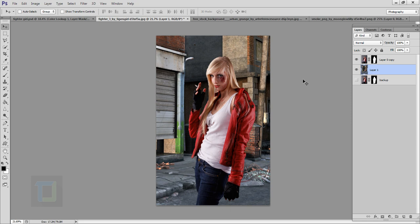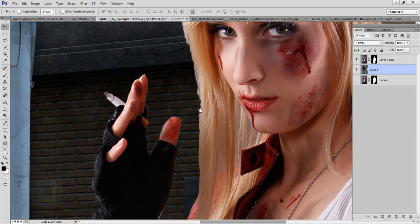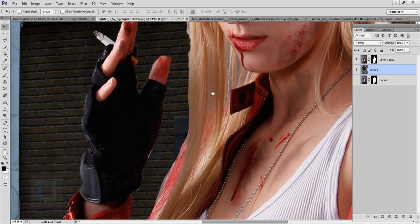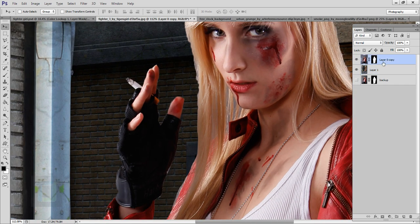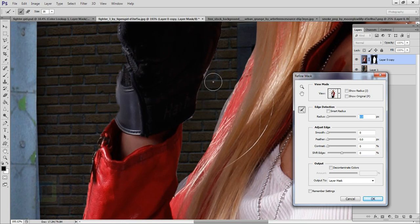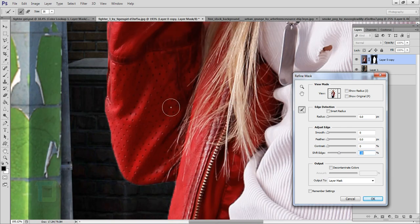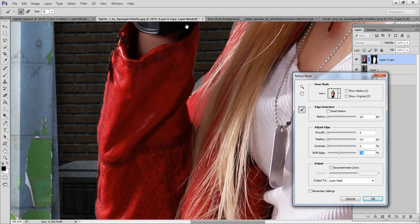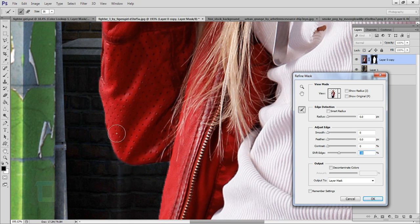This looks really decent. Let's make sure the masking has been done properly. If you zoom in, you can see the hair edges look really jagged and not good. Right-click on this layer and select Refine Mask. To take care of the edges, use Shift Edge and decrease it a little bit to remove those jagged parts. I'll also feather it a bit and then increase the Contrast to make it sharper.